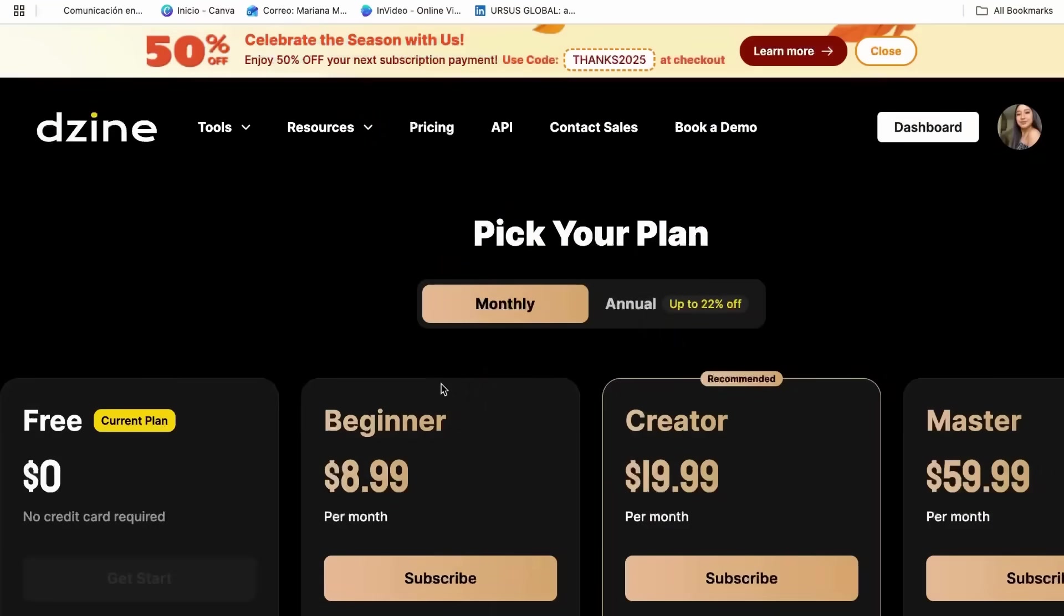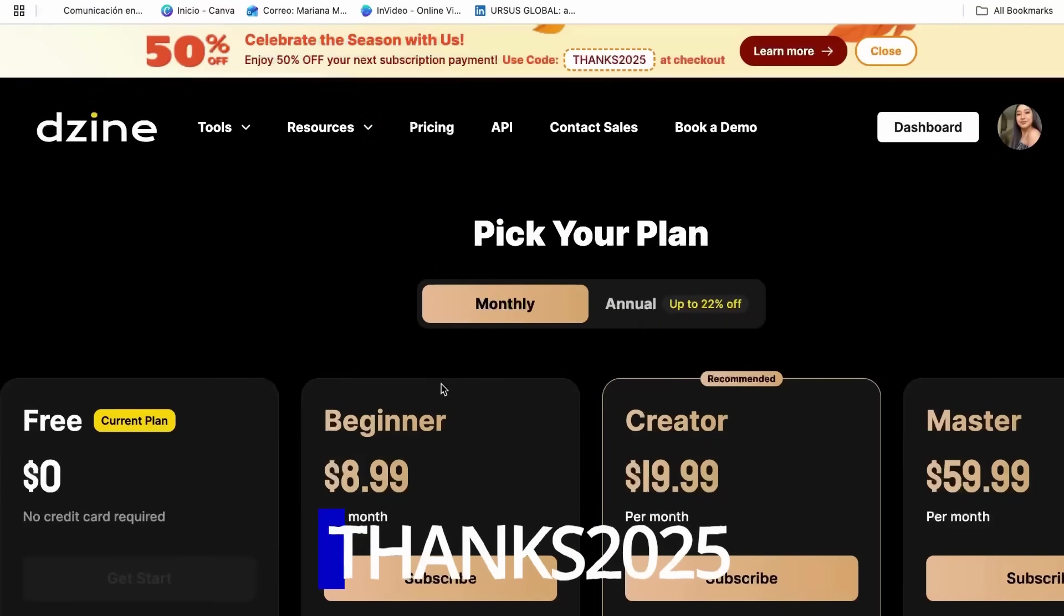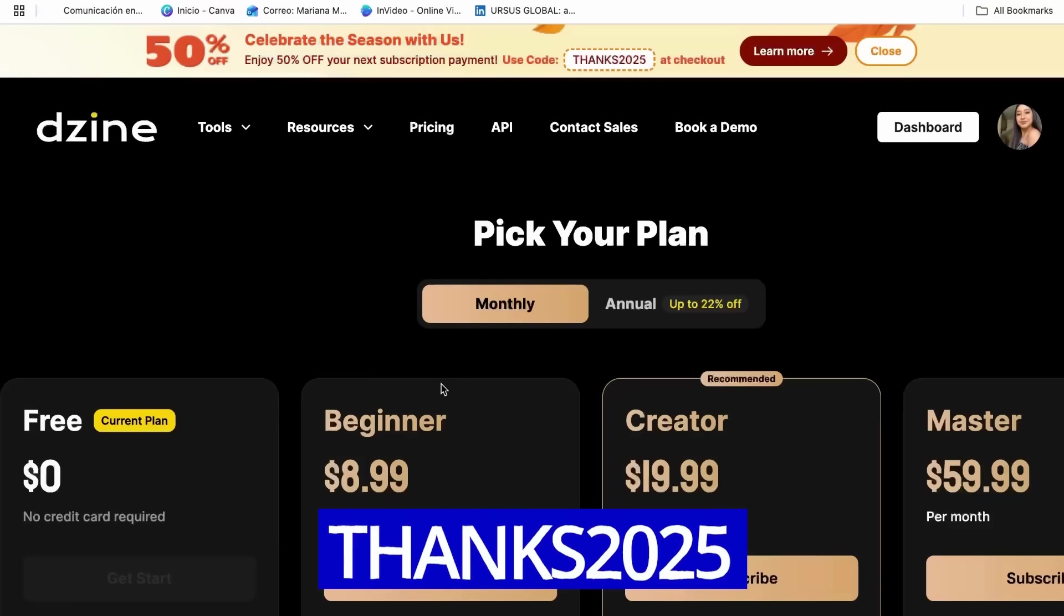And speaking of incredible value, I have amazing news for you. Right now, Zine is having their biggest sale of the year for Black Friday. From November 20th through December 4th, you can get 50% off your Zine subscription using the code THANKS2025.